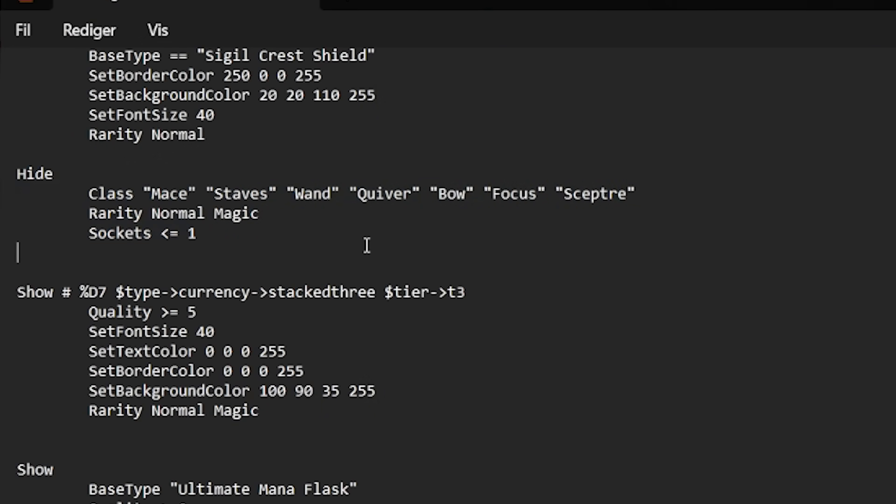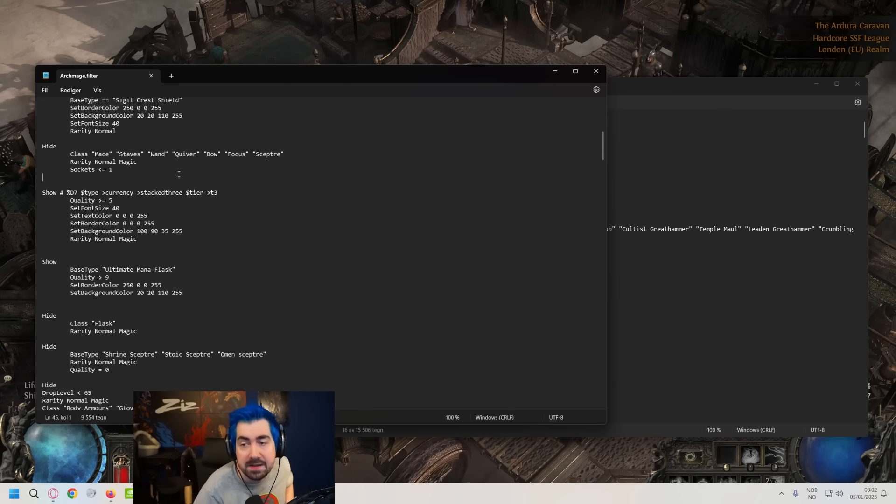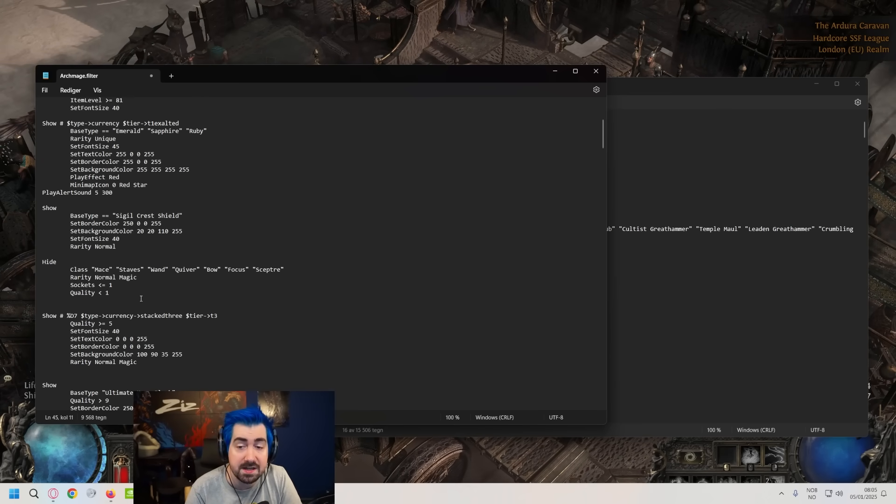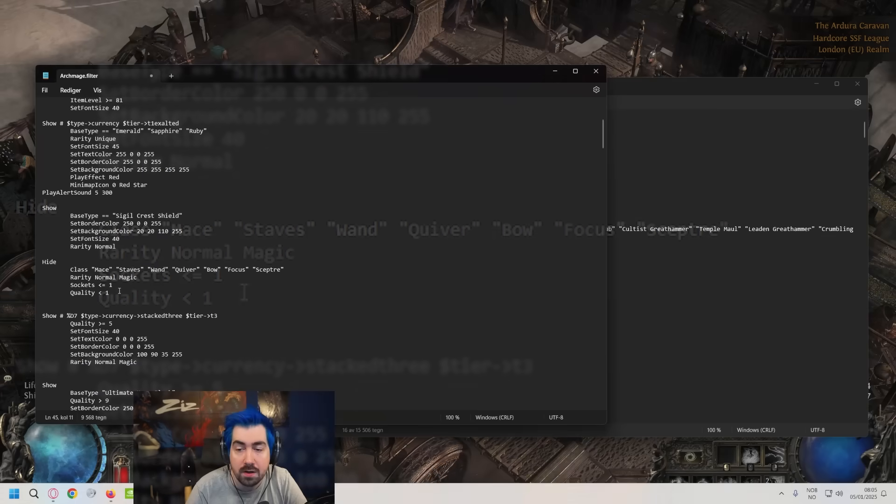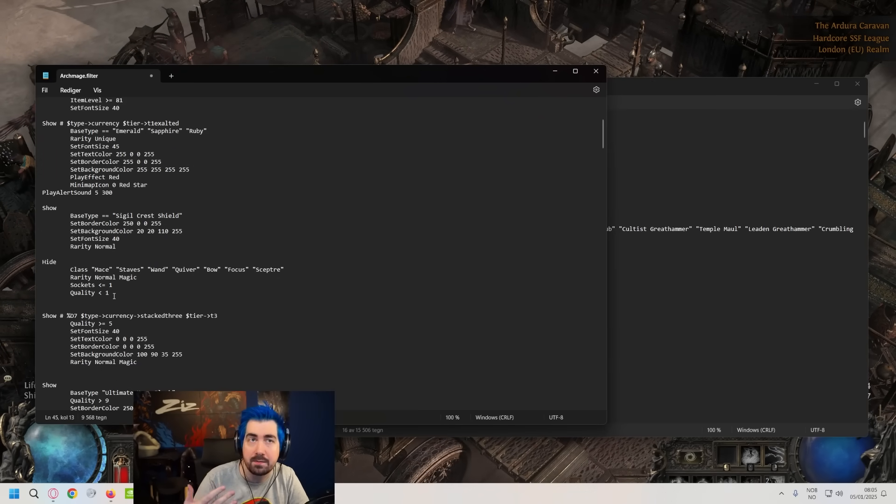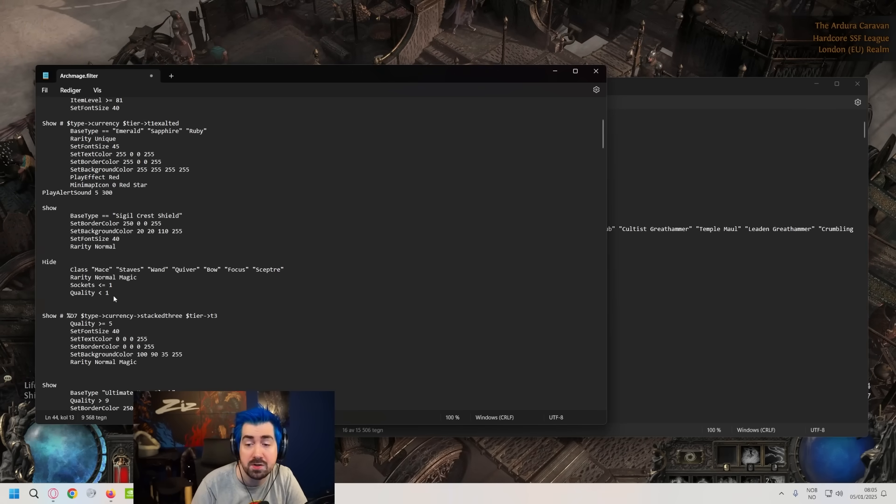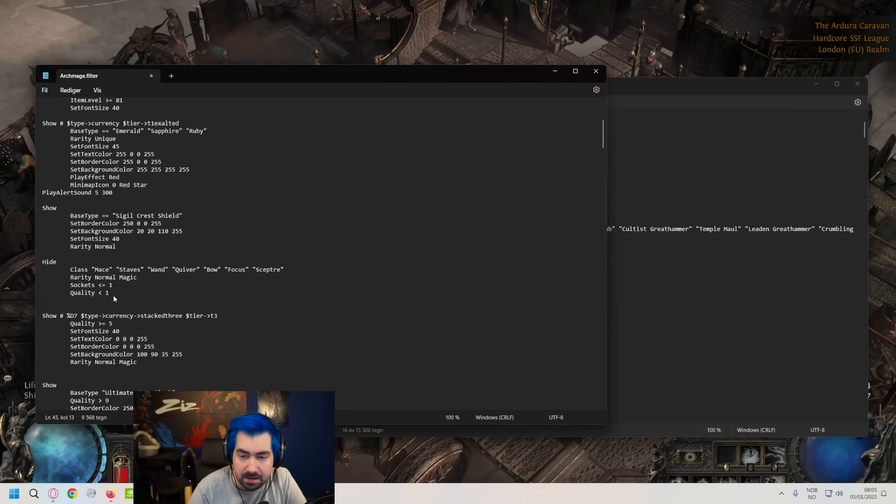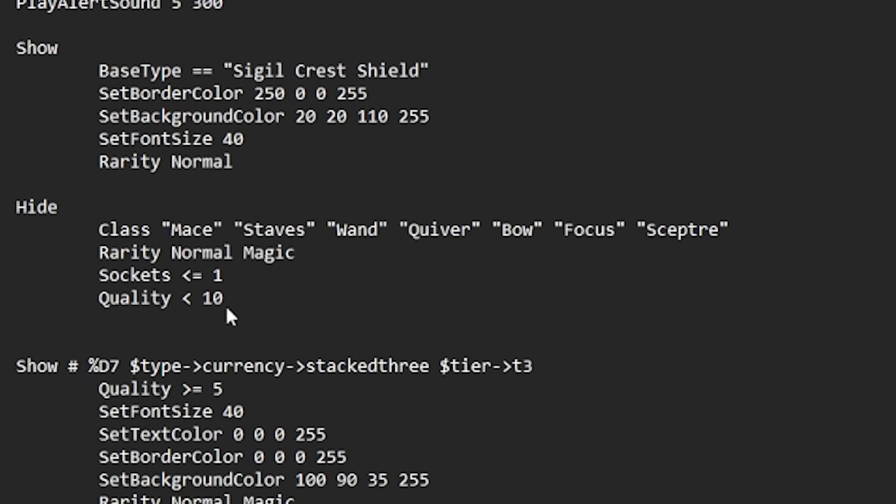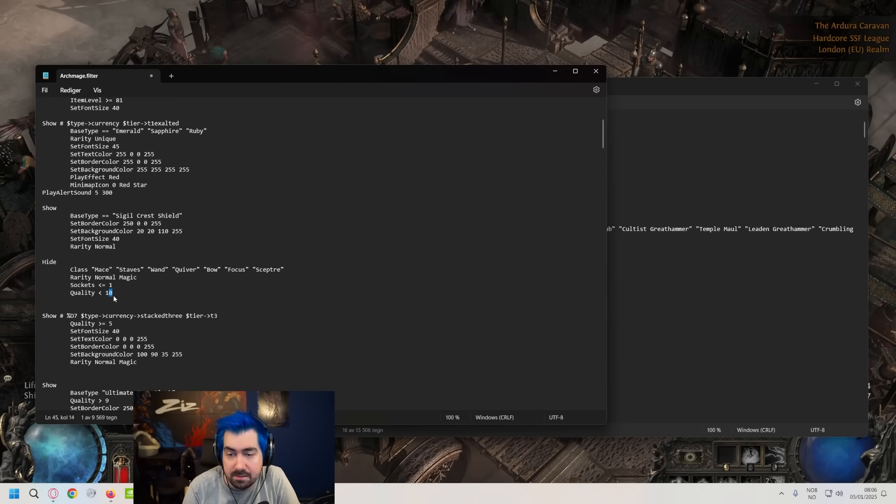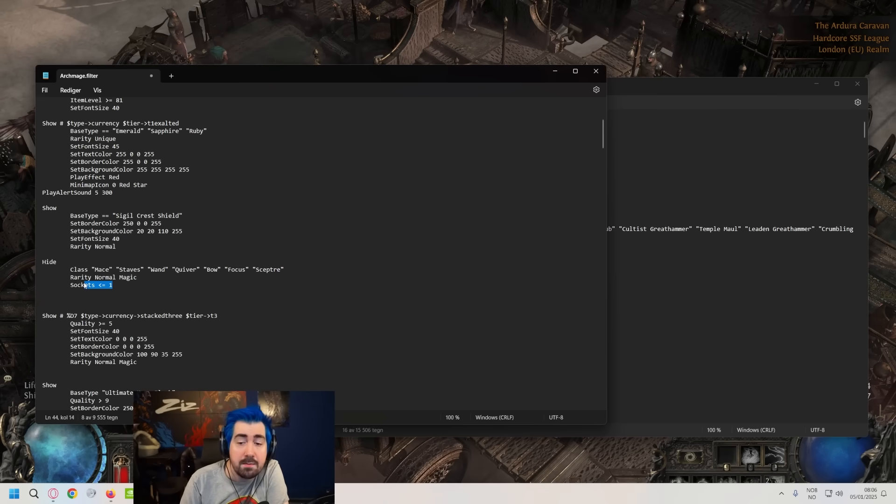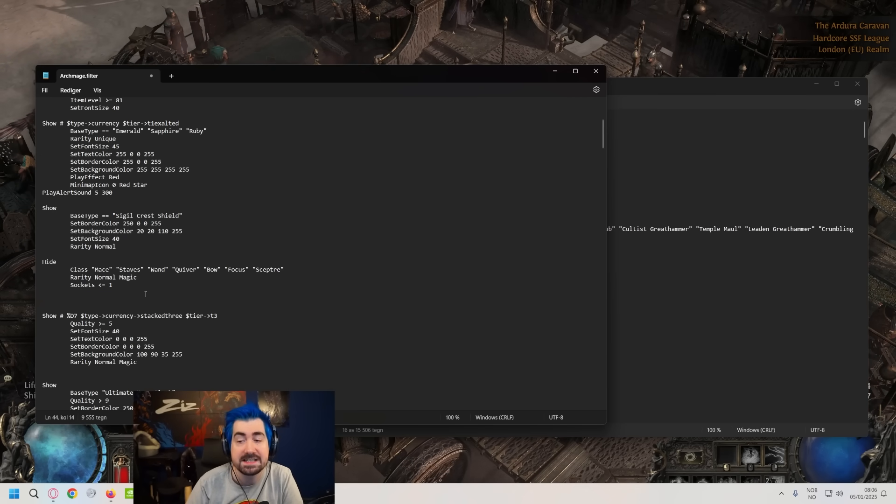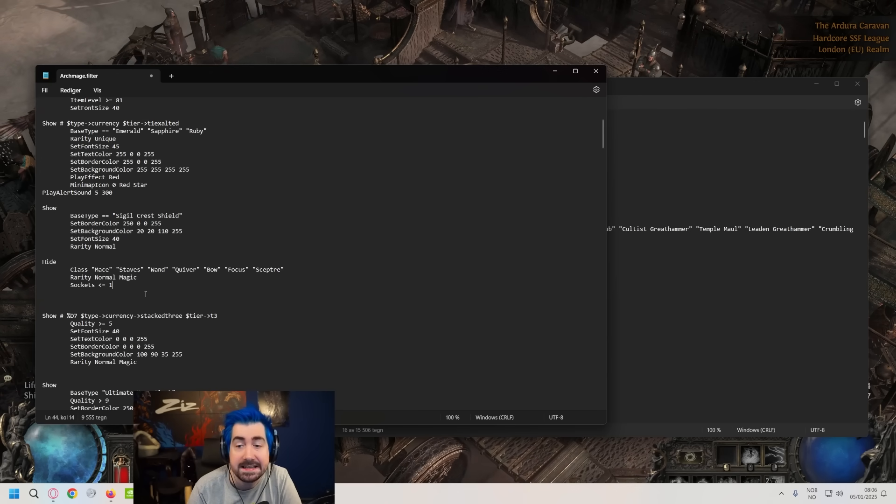So this section right now, what it does is it hides all maces, staves, wands, quivers, bows, focuses, scepters, and it'll only hide normal or magic ones. And if it has one socket or less it'll hide, and if it's less than one quality. So currently this would show all with one to 20 quality or with two sockets. This is or, right. So it doesn't have to have both sockets and quality. And then for example I would do something like this for a while, where now I'm showing if it has 10 or higher quality because then I get more scraps.